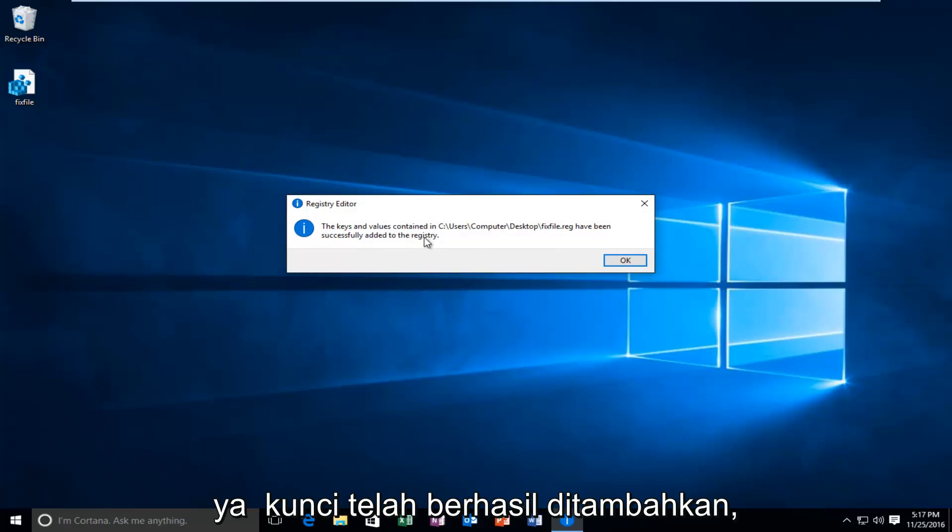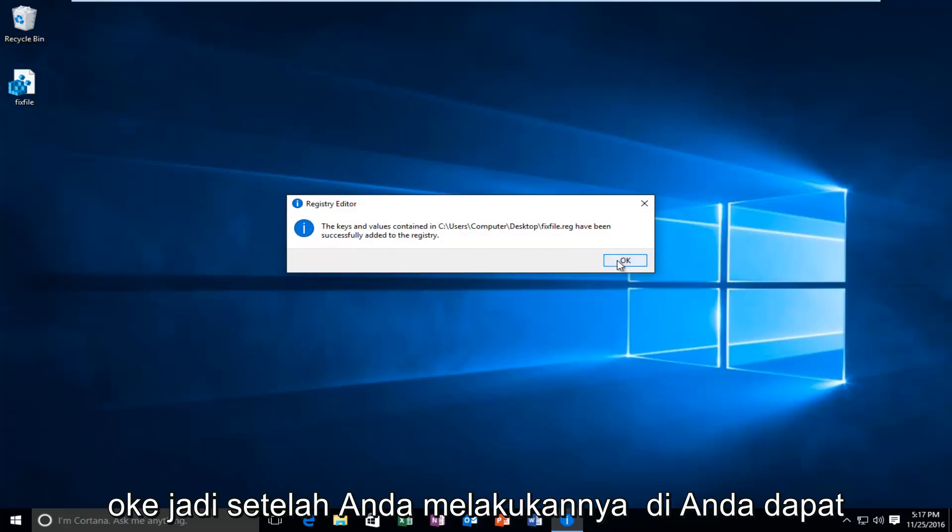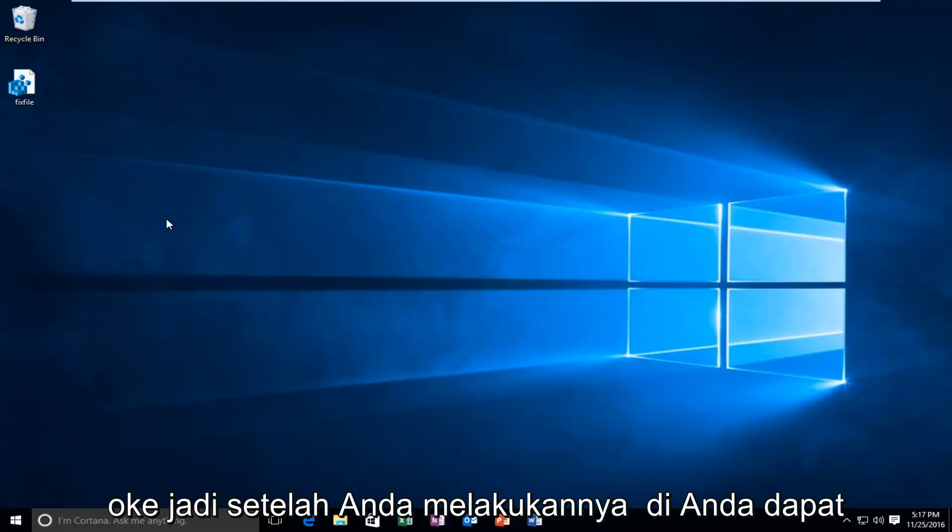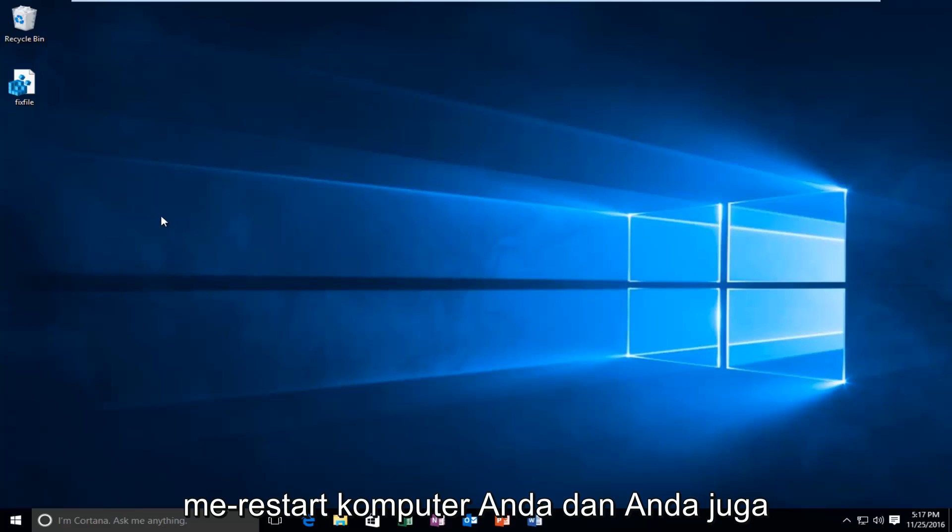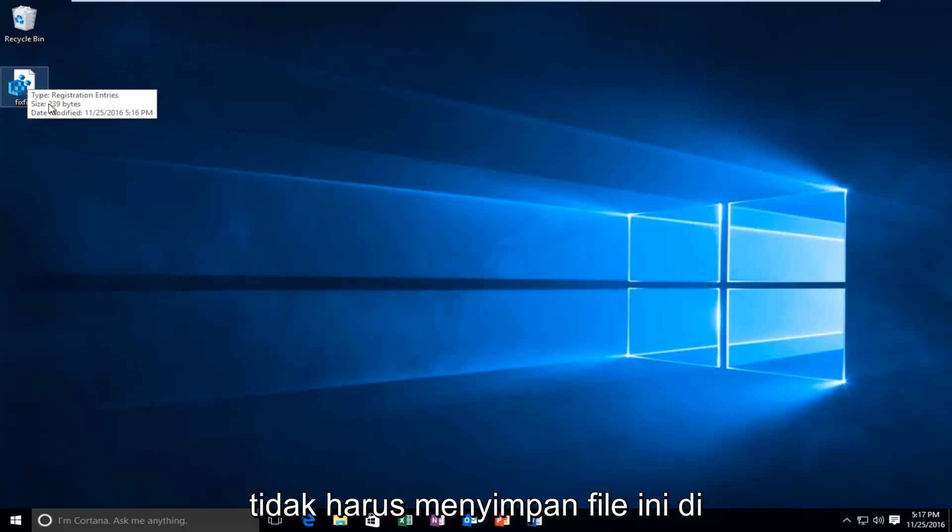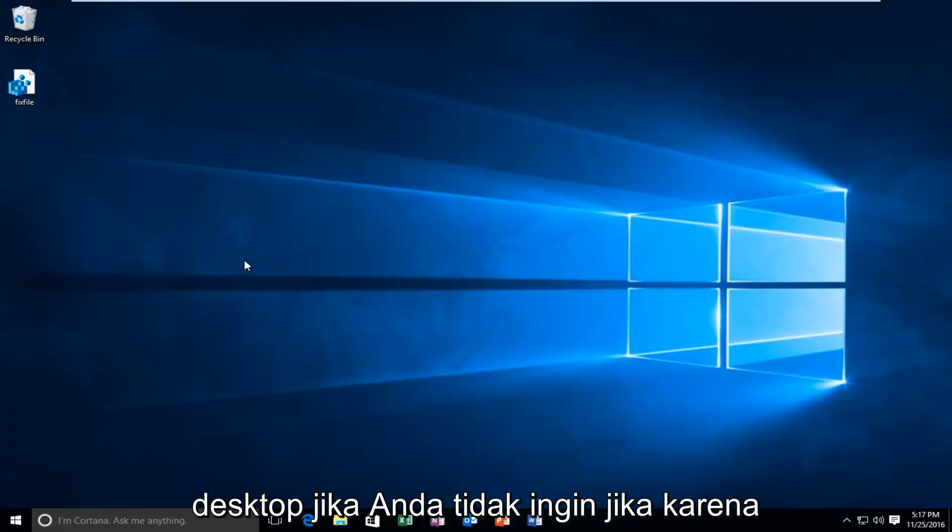The keys have been added successfully. Okay. So once you've done that, you can restart your computer. And you also do not have to keep this file on the desktop if you don't want to.